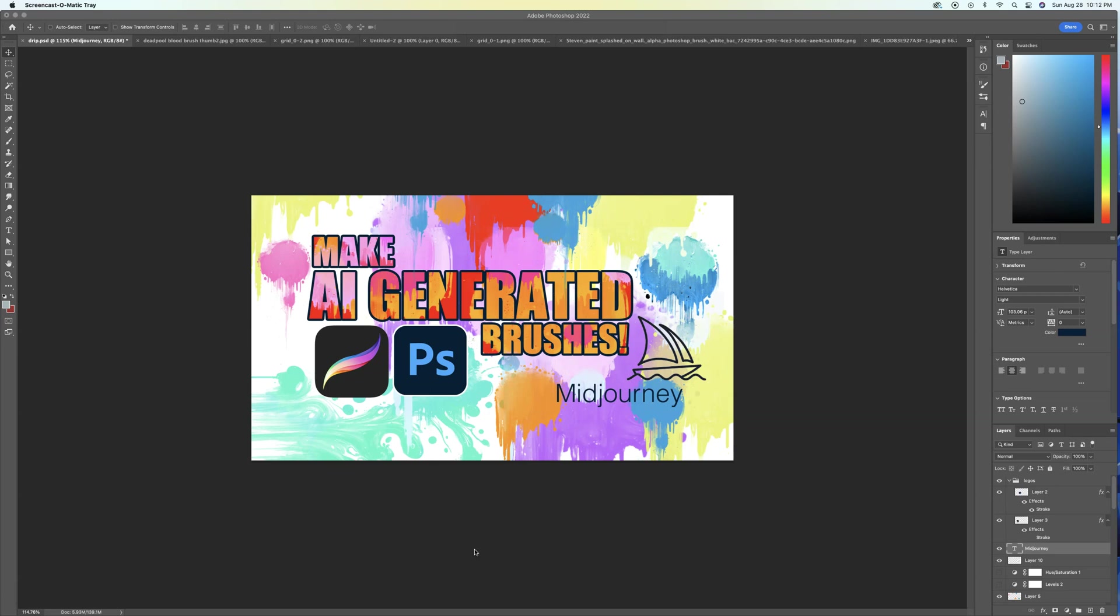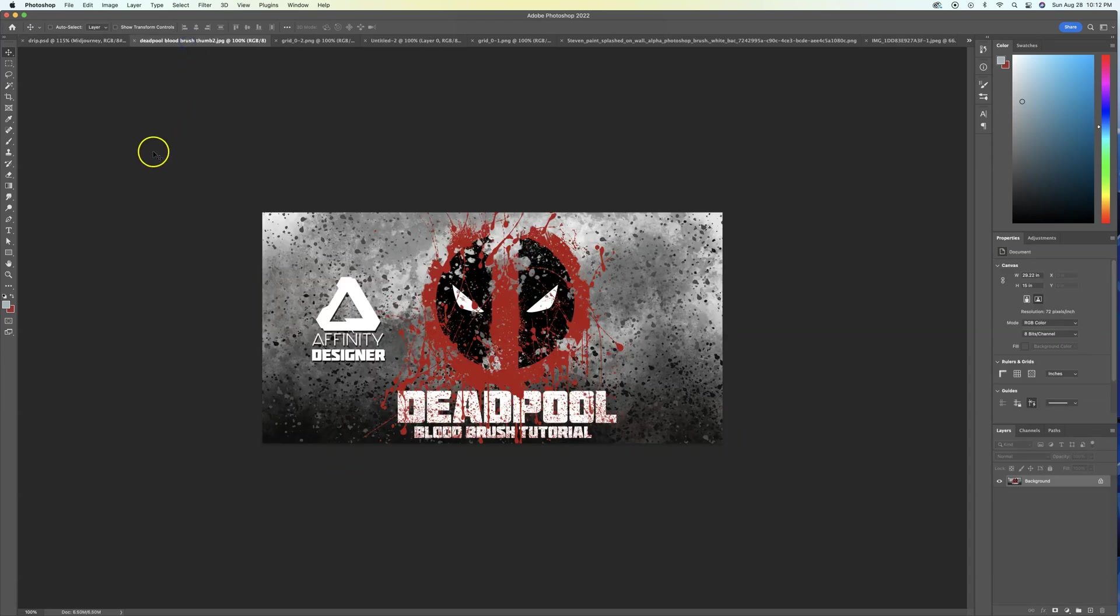I'm going to show you how to make AI generated brushes that you can use in both Photoshop and Procreate. And let me just give you a little bit of background on this. I've had my YouTube channel up for a while. Back in the day, I did this tutorial and I'll put a link to it in the bottom. I was doing tutorials on a program called Affinity Designer.